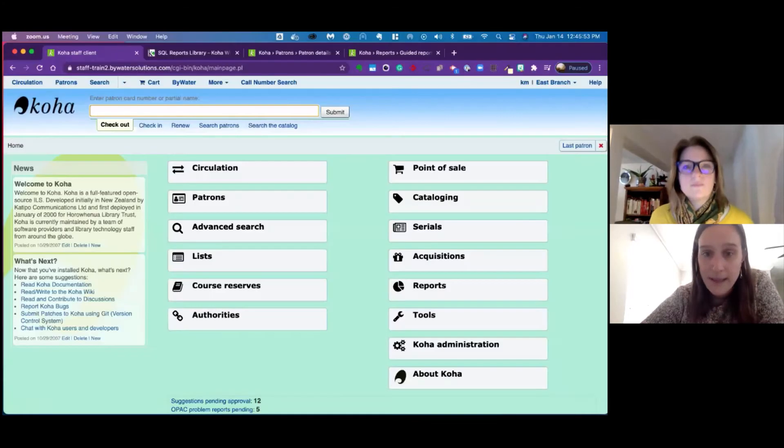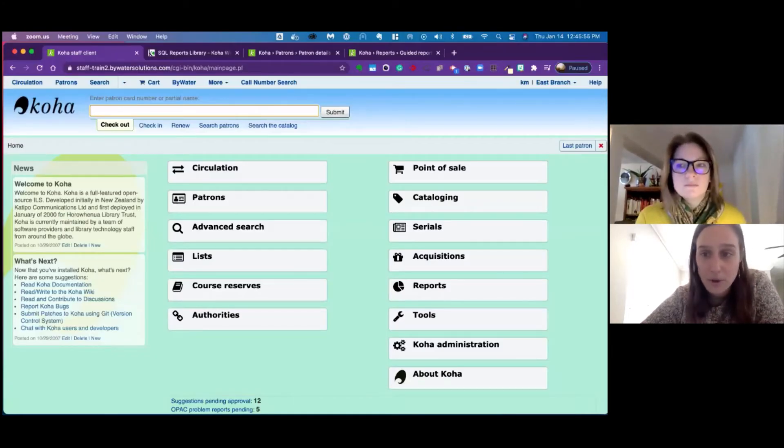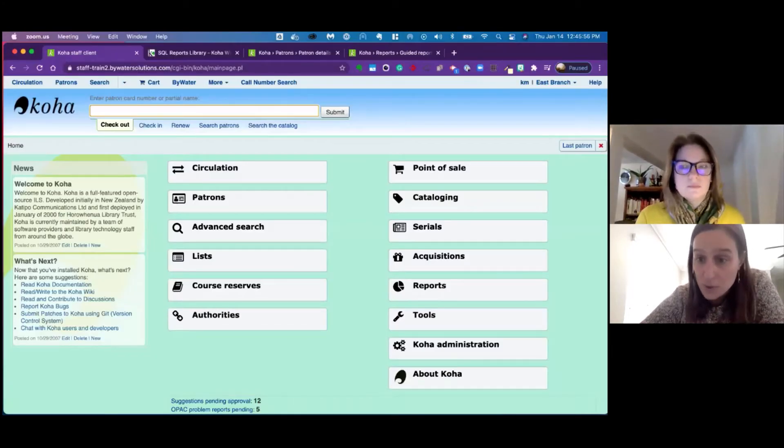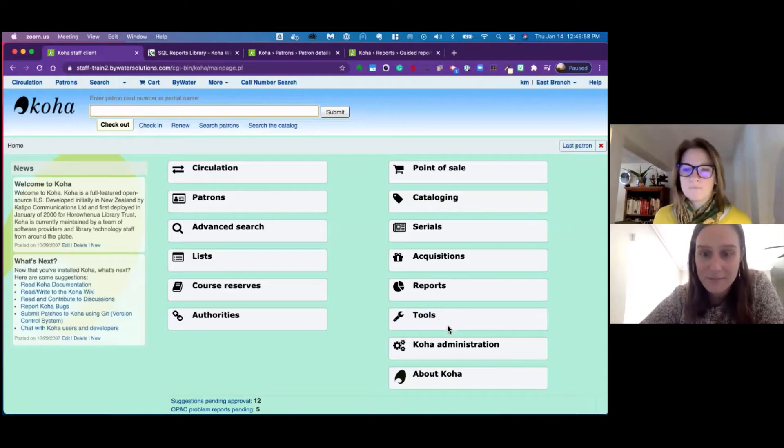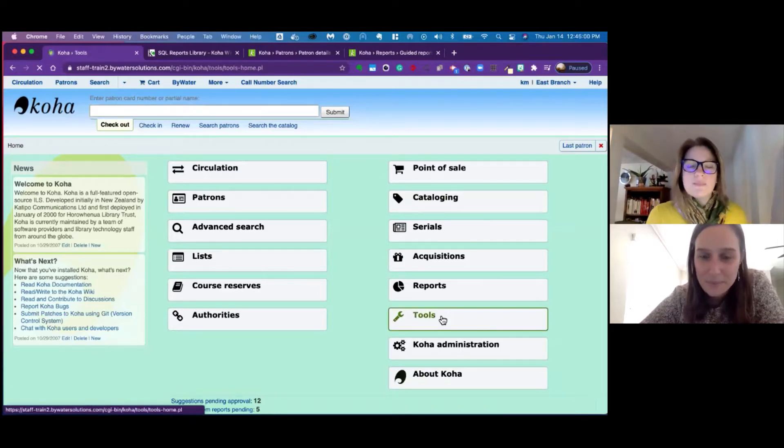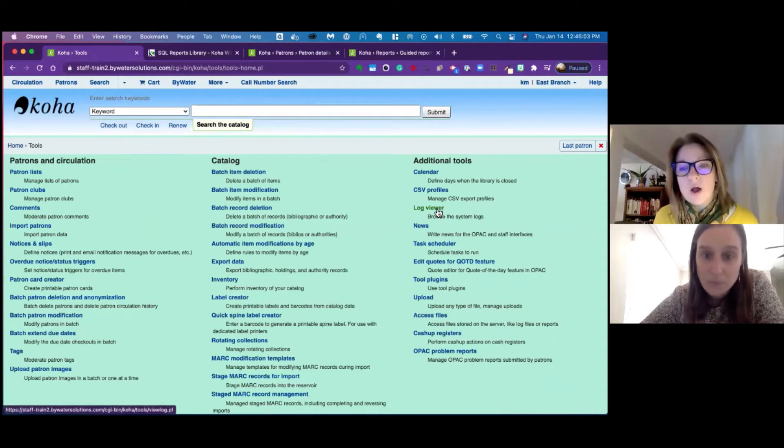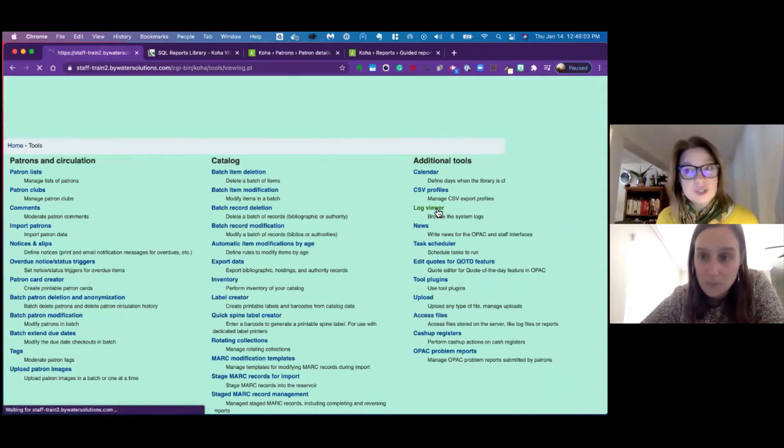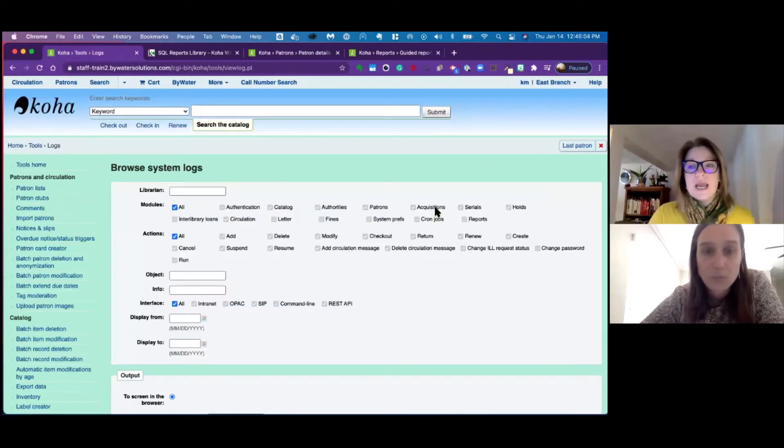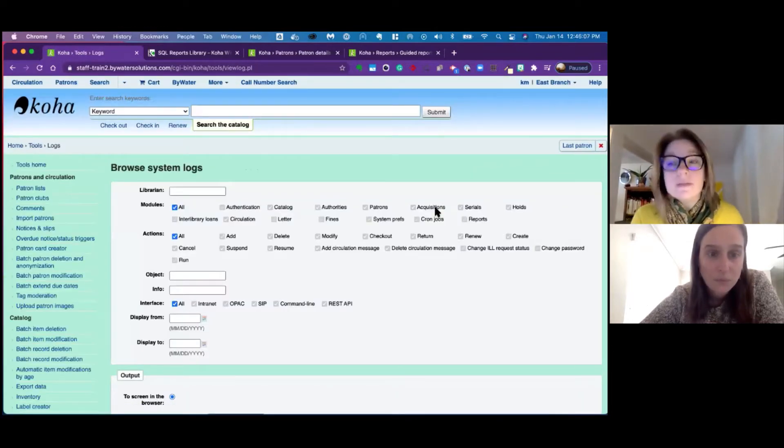And this week we're going to show you how to run the actions log in Koha. So whether you're looking for a hold that may have been canceled or a fine that was accrued for a patron's account, this will allow you to go into the tools module and perform that action. And something to note, the action logs have changed in 2005. So it's going to look a little different.